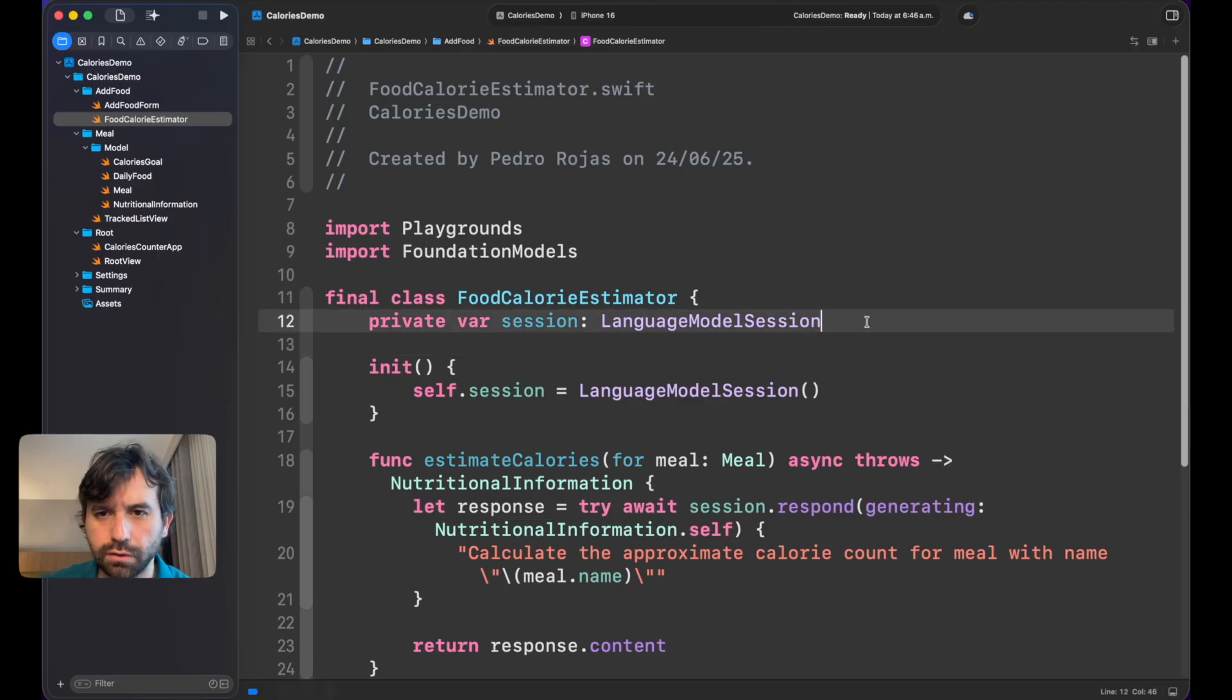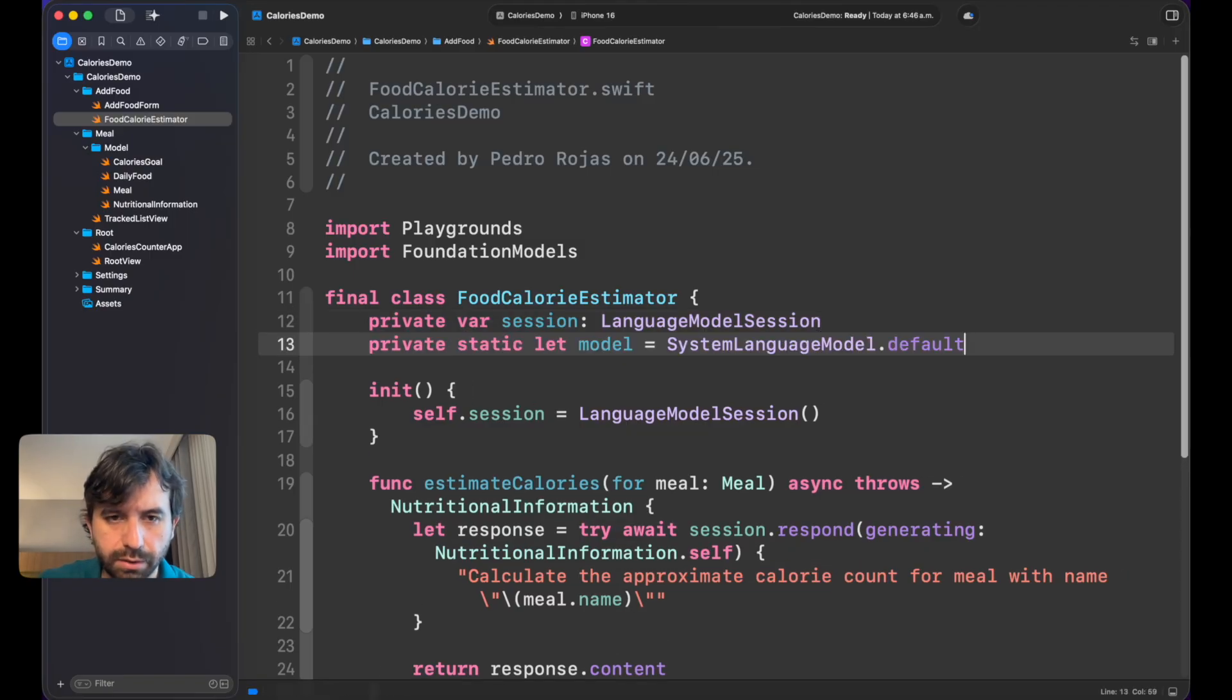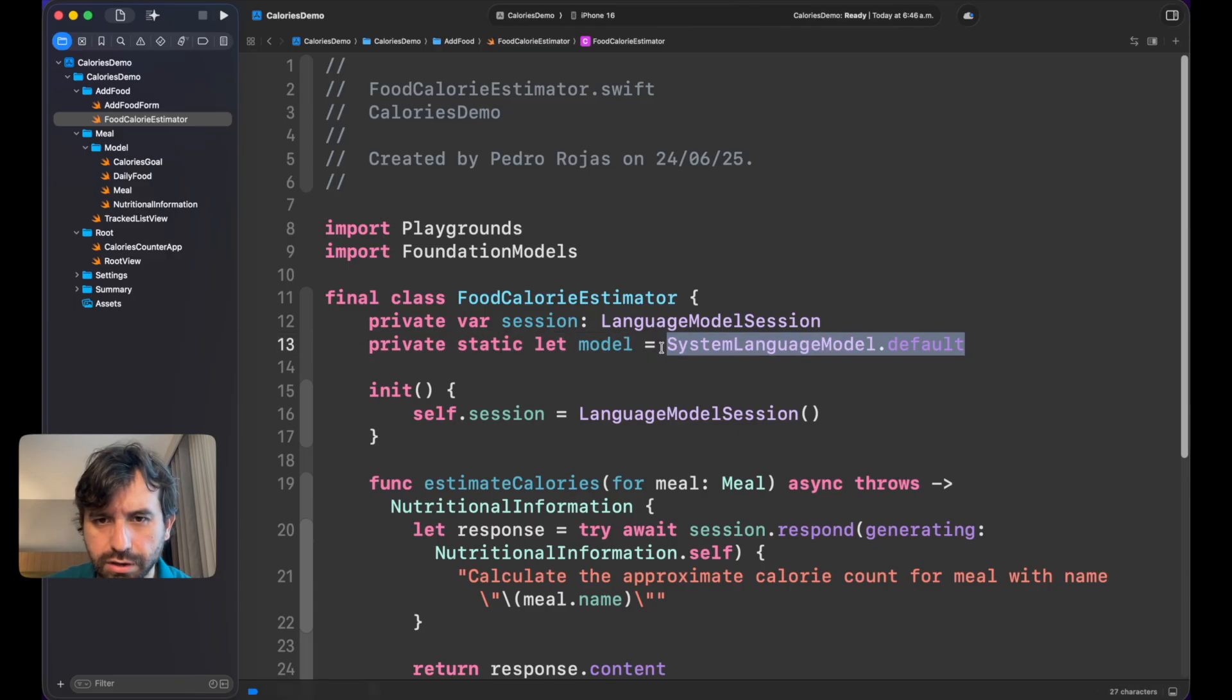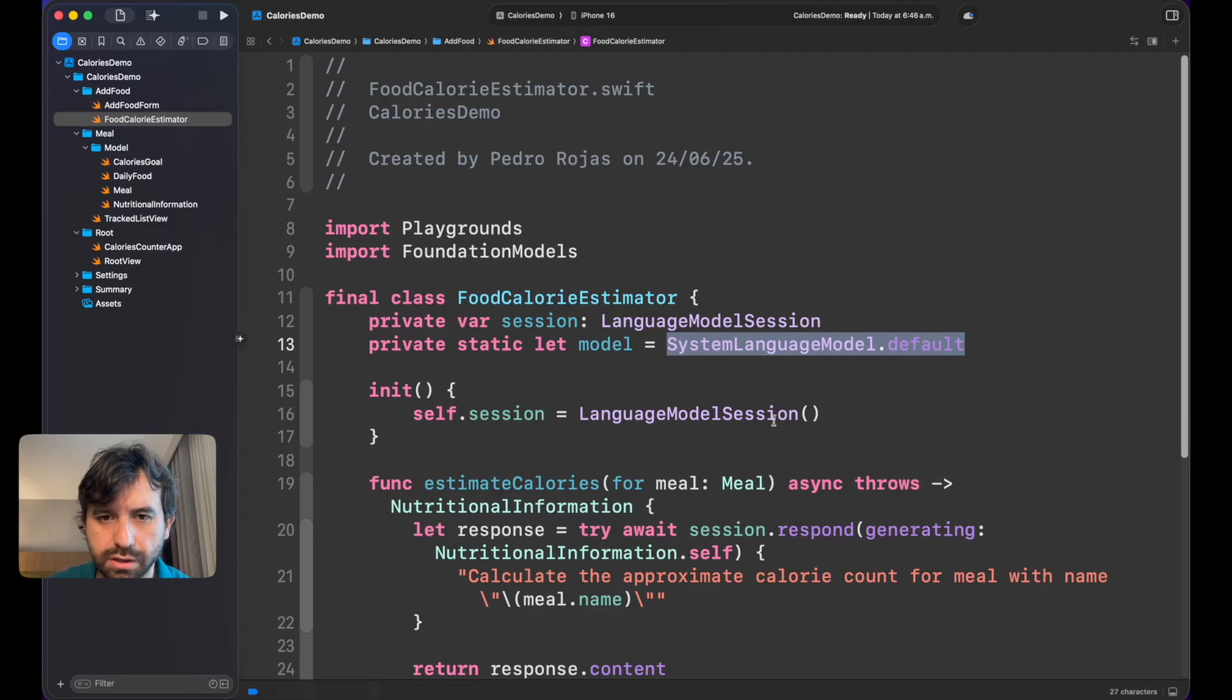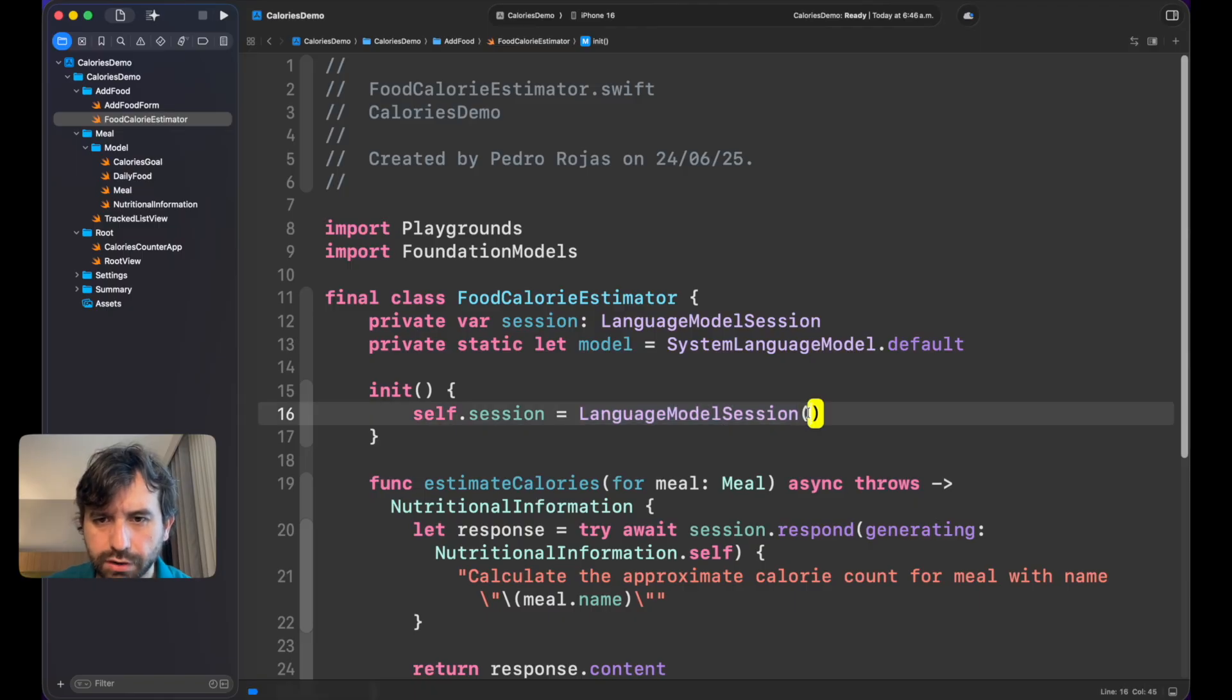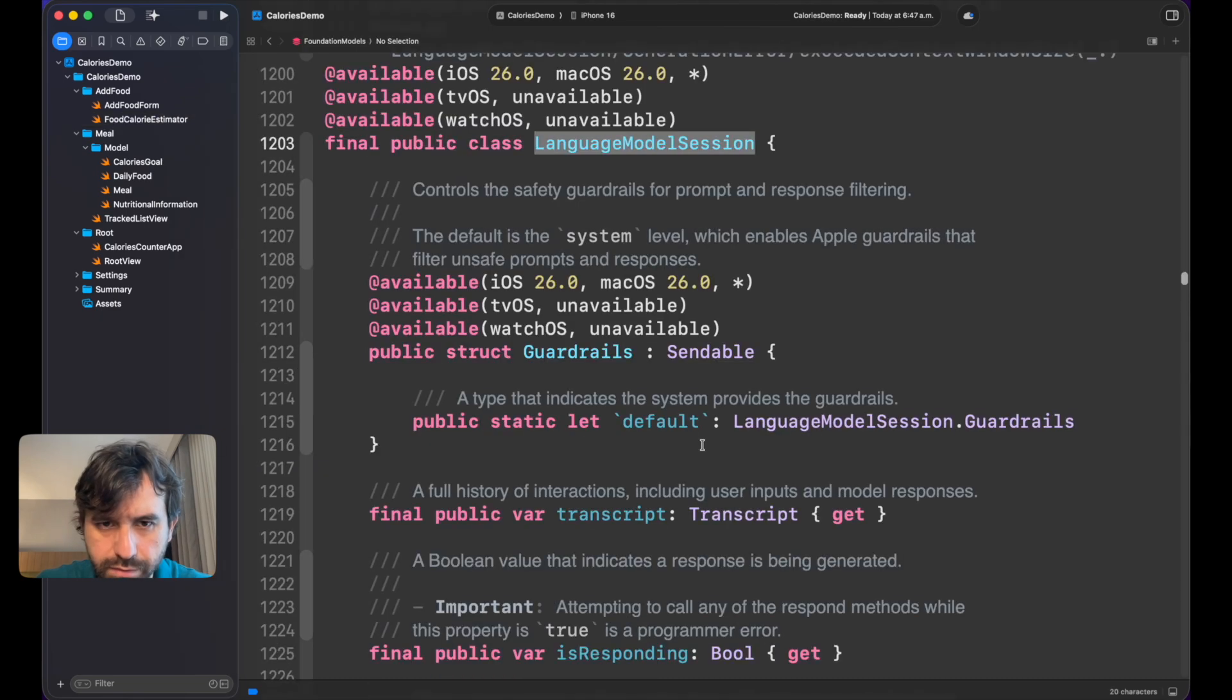The first thing to do is actually verifying if the model that we are using is available. In this case, we are using the default model from the system. For that, I'm going to create a variable that will speed up things here. I am creating a static property that is just calling System Language Model dot default.